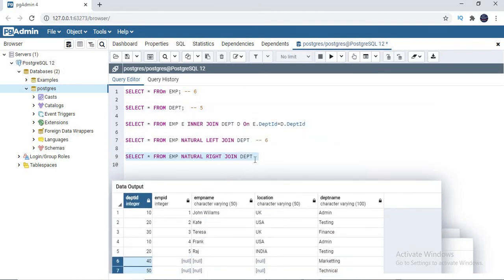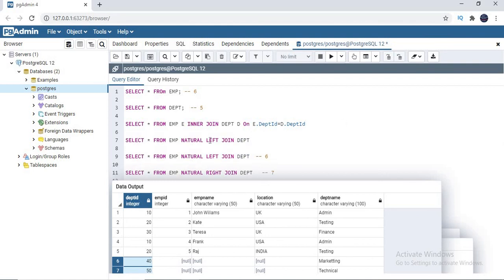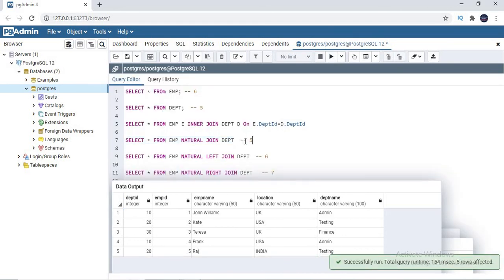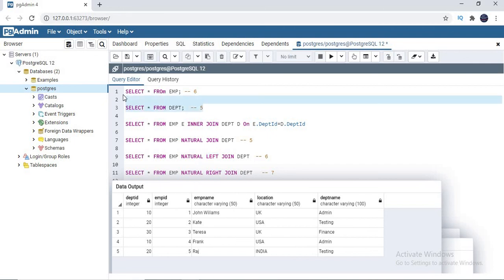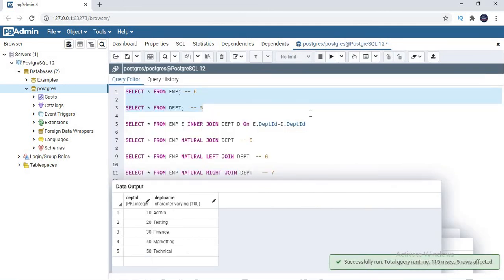So this is how natural join works. The total number of records for right join is seven. For inner join — the default natural join — you get only five records. The default behavior of natural join is equi-join or inner join. If you specify a keyword, it works as left join or right join. To use natural join, you must have the same column name in both tables. If the names are different, it won't work.